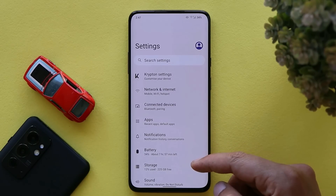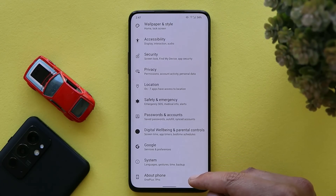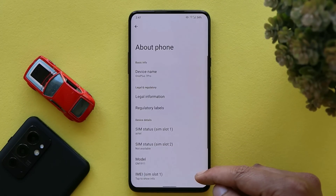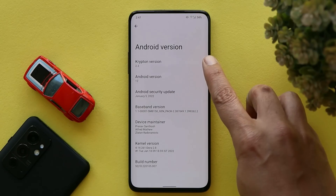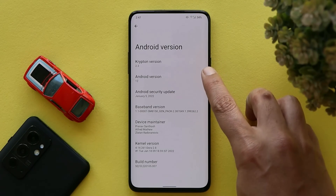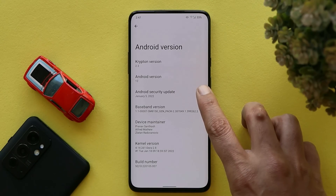Here on my OnePlus 7 Pro I have installed KOSP 2.3 based on Android 12. Let's talk about the software information first. If you take a look at the Android version, it says Android version is 12, Krypton version is 2.3, and we get the 5th January 2022 security patch.